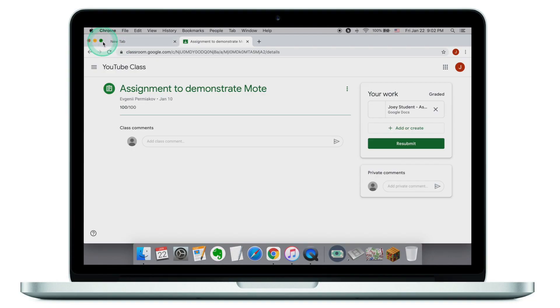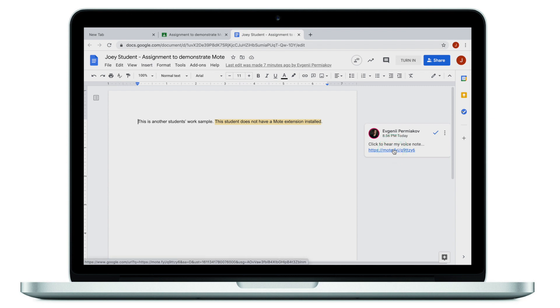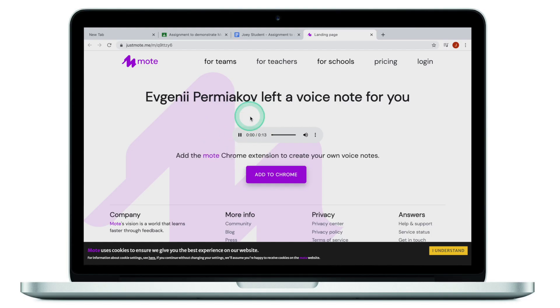Let's move on and look at the student who does not have Moat installed. This is Joey's work — let's move into the assignment to see the teacher's feedback. As you can see, there is no way for him to play back the feedback right from the Google Doc. He actually needs to click on the link, open a new tab, and listen to the feedback from there — click play on the Moat website. The process is pretty simple as well; it only involves one more click. It's not that big of a deal if the student doesn't have Moat installed — just one extra step, but still pretty neat.